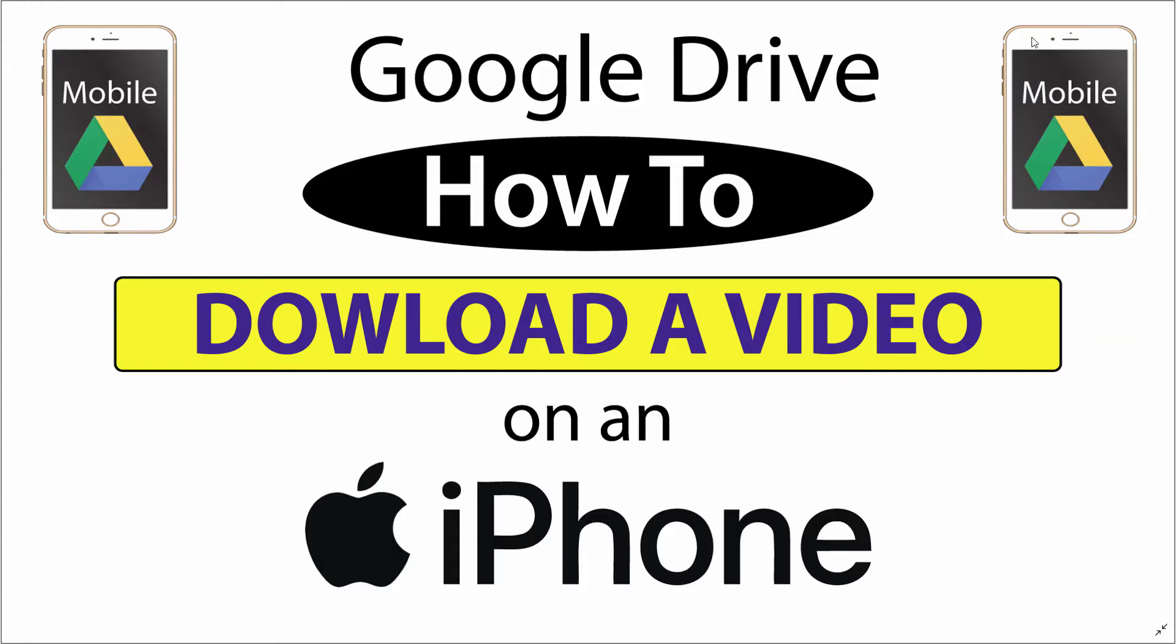This is going to be a video tutorial on how to download a video from Google Drive to an iPhone. I'll be using an iPhone SE for this, but this should work the same on any iPhone.